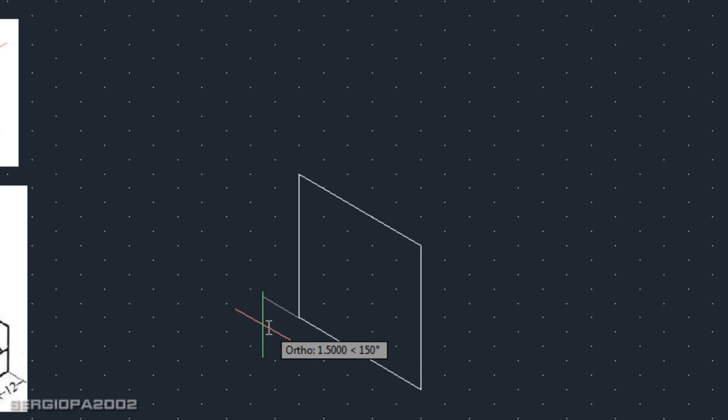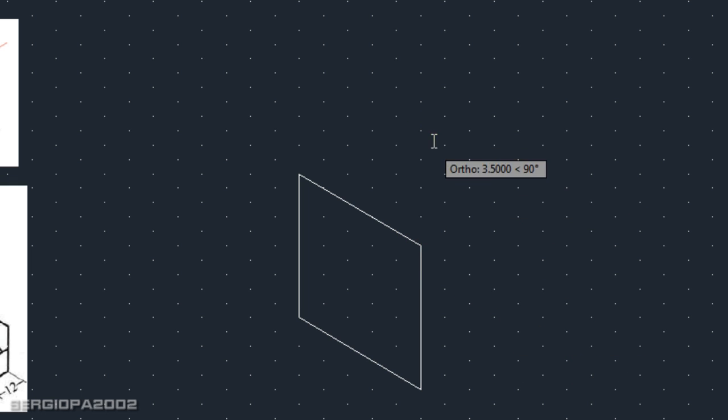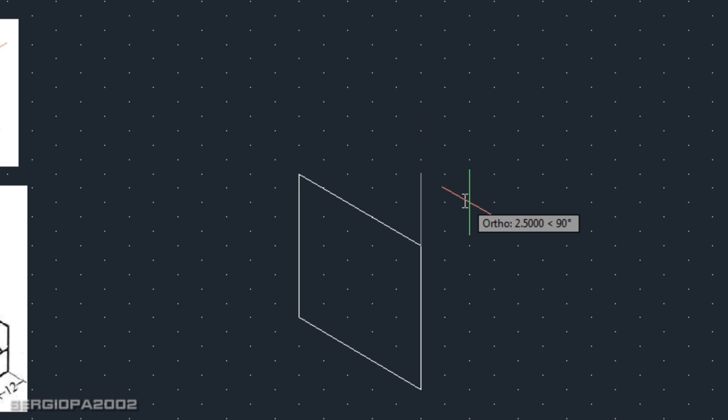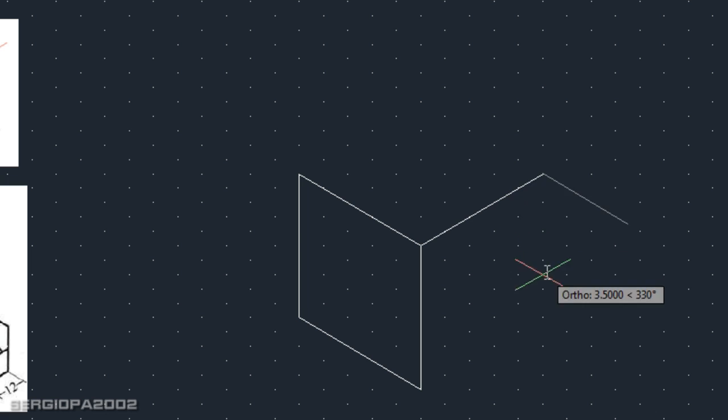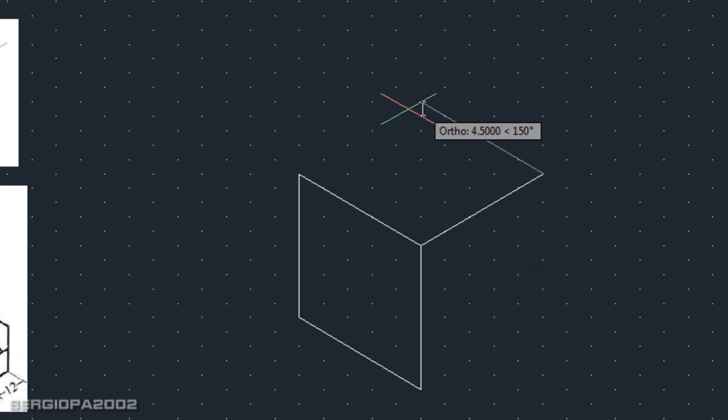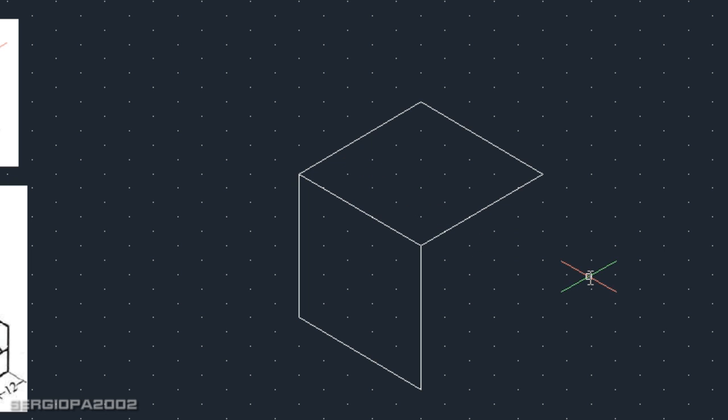Press escape, line, enter. I'm going to start from here and you see I'm locked because I have my ortho on. I'm going to press F5 to change my cursor direction. I type five, five, and then five. That's my other face of the cube.